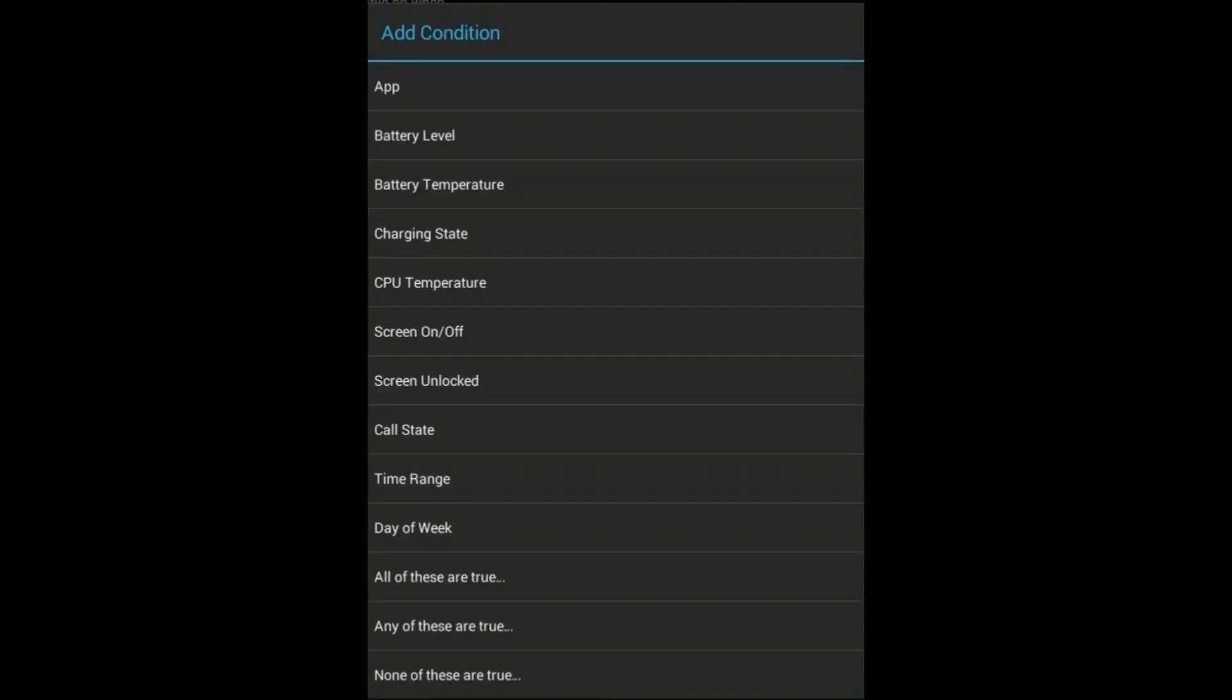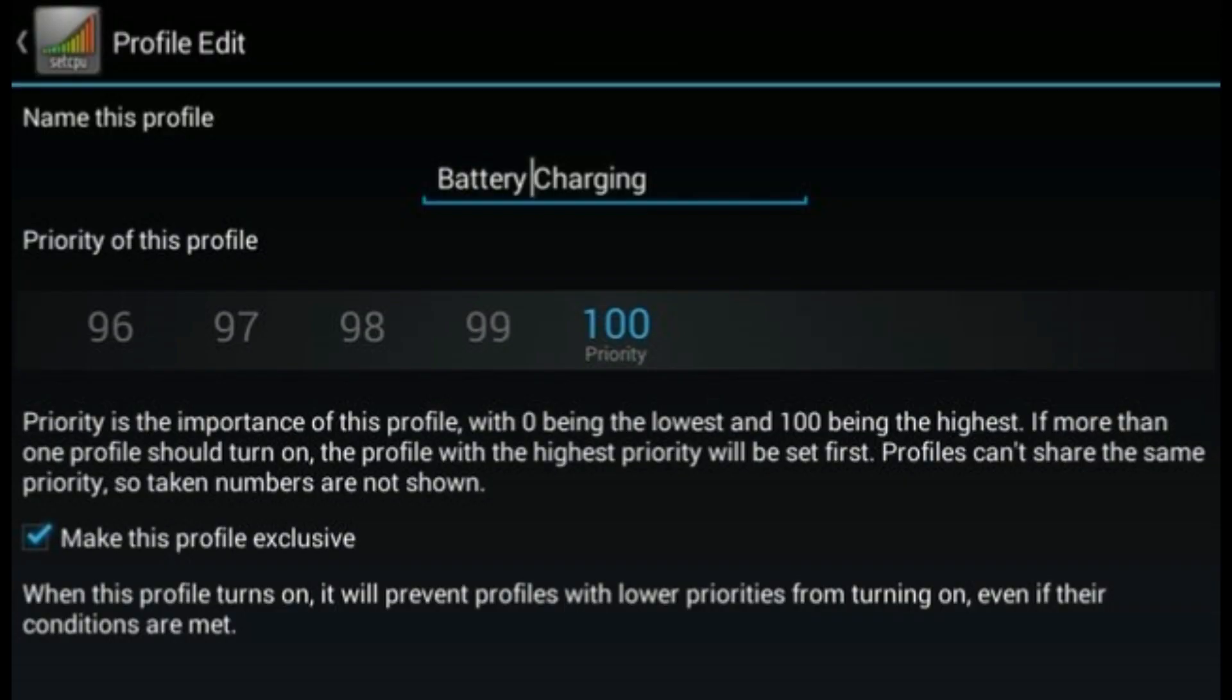Now after this, you will be creating profiles so that you can set the times or the conditions when SetCPU should overclock or underclock your processor speed. And that's it. You are done.